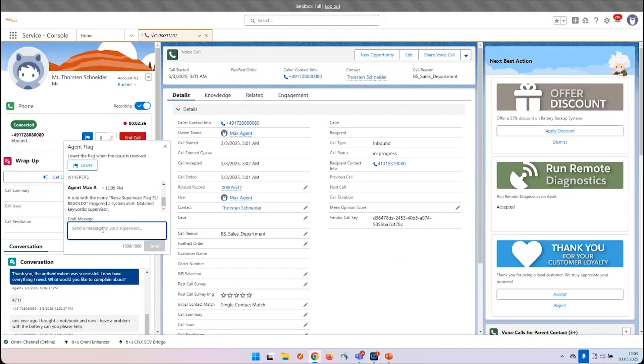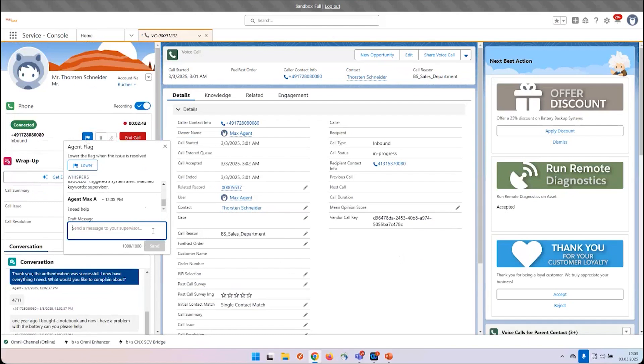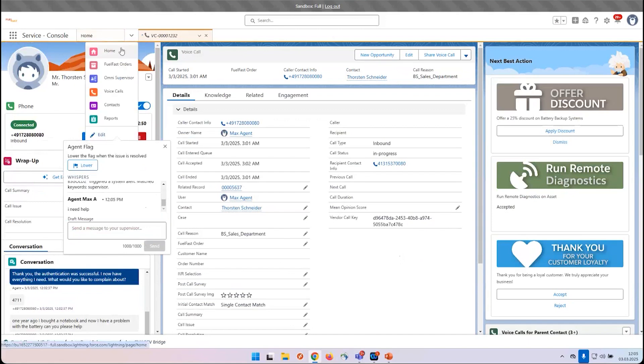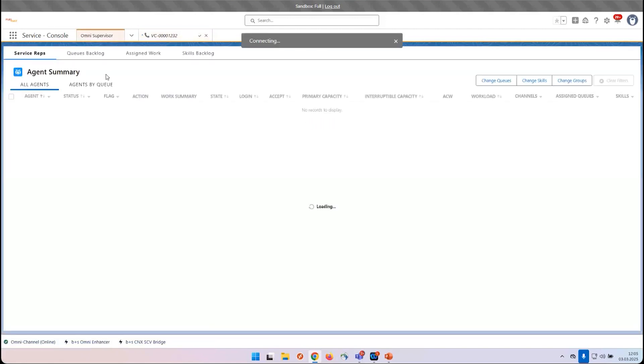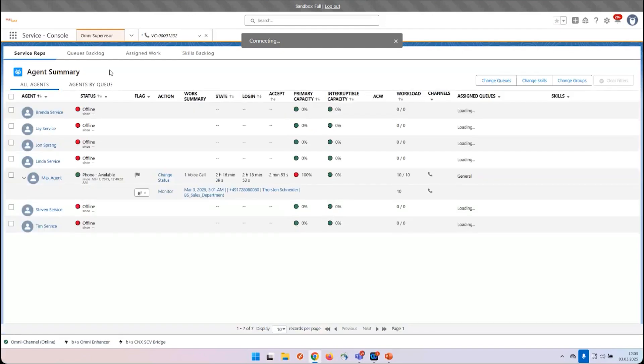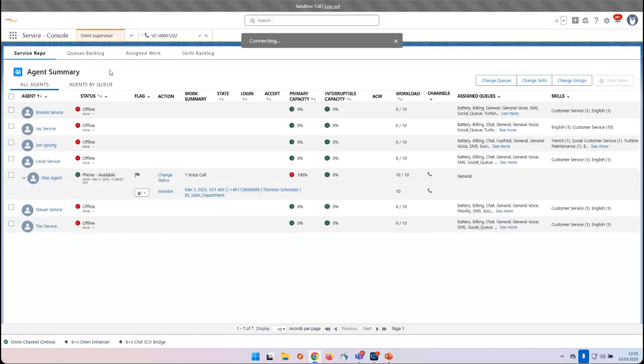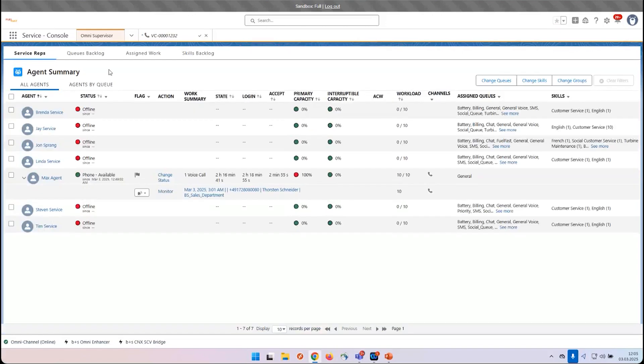Now the agent can chat with the supervisor. When I switch the screen to the supervisor, let's see how it works on this side.